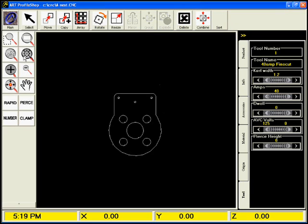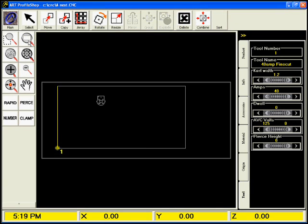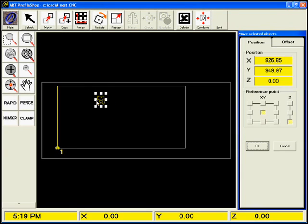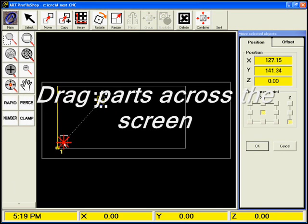Next, we'll zoom out to see where the part is on the table. If we select the part, we can use the Move function, as you can see here. I can manually drag it with my finger.